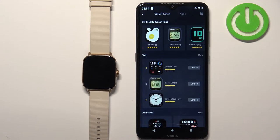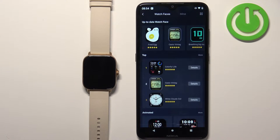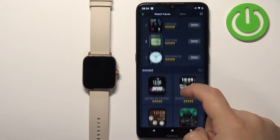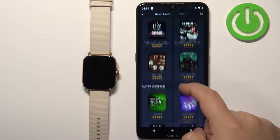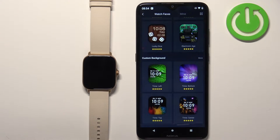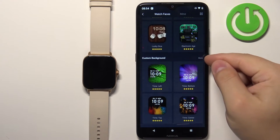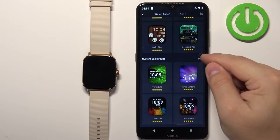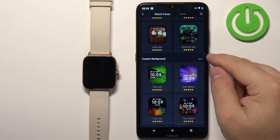Once you open this page you should see different categories and a list of different watch faces. Scroll down through this list, find the category called custom background and tap on the more button next to it to open the whole category.